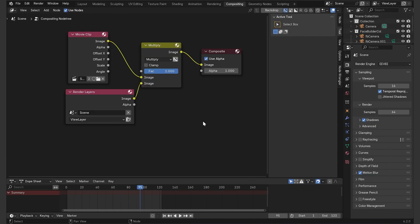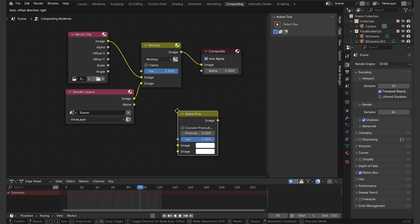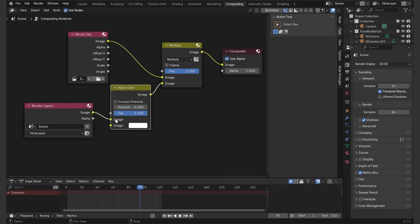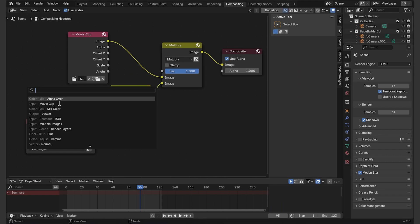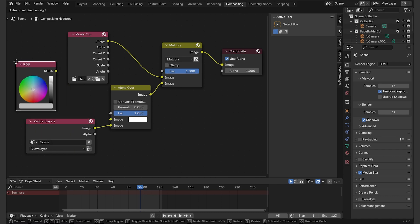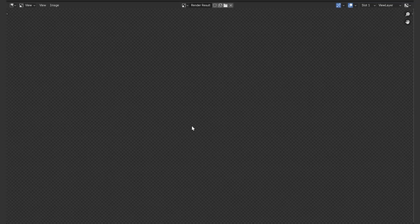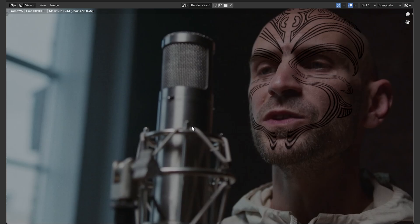So what we need to do is replace the alpha with white. Let's add alpha over here in between, then create an RGB node, connect it to alpha over and see what we have. That's great, but the tattoo looks too dark and sharp. There may be two reasons for this.